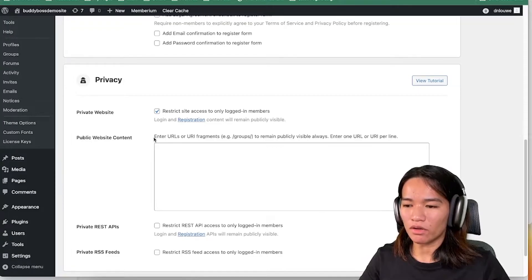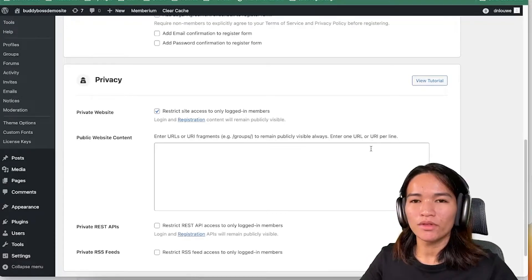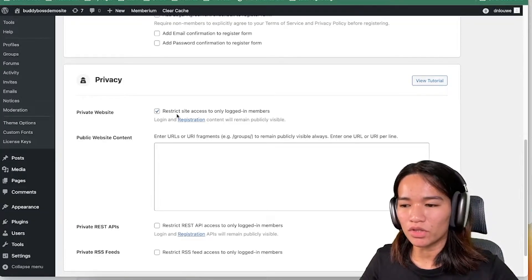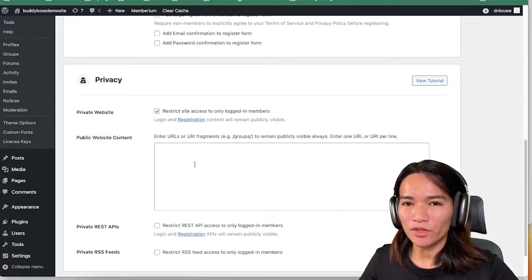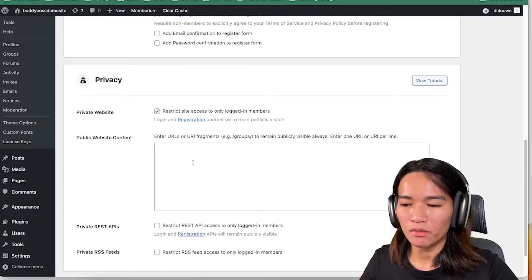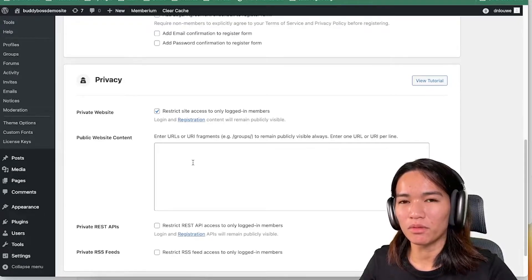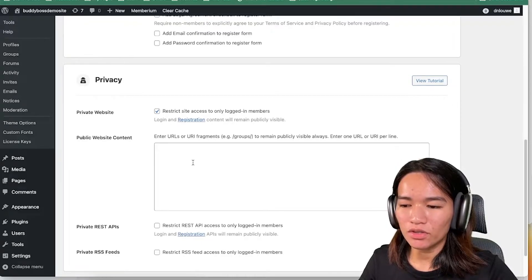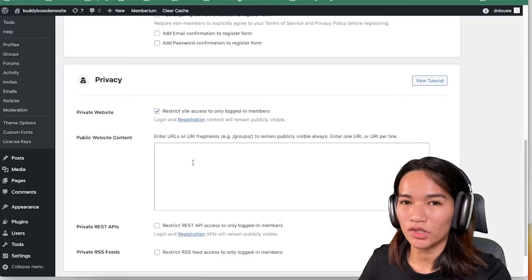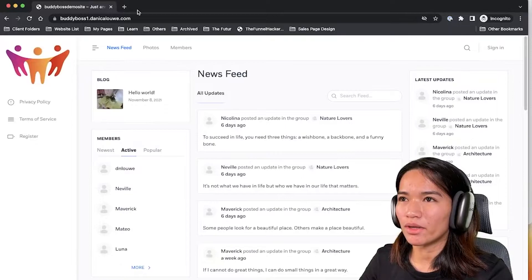The Public Website Content field says: 'Enter URLs or URI fragments to remain publicly visible — always enter one URL per line.' So even with site access restricted to logged-in members, you can still have some pages publicly viewable — for example a Privacy Policy page or a Support page where users can submit a ticket if they have login or billing problems.